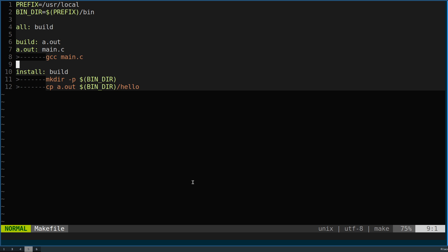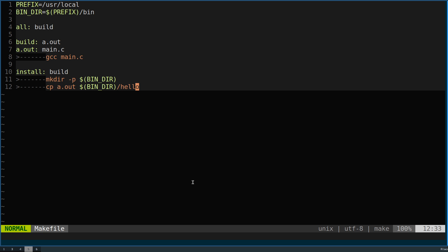Likewise, the install target - if we do make install - a.out relies on build as well, and after the build we are able to then copy the a.out into the specific bin directory as part of the install process.